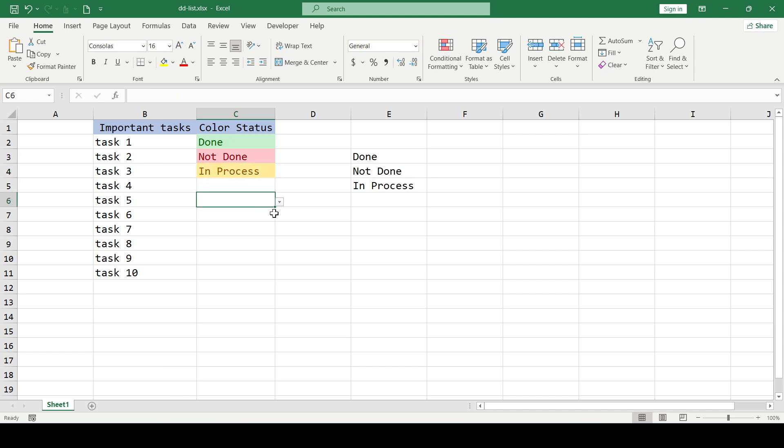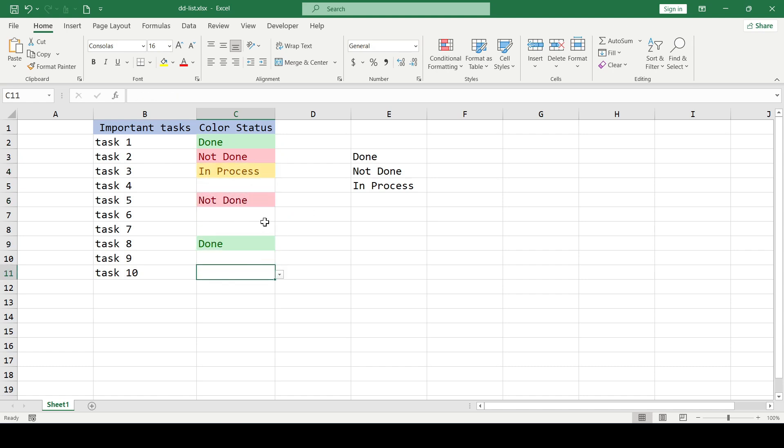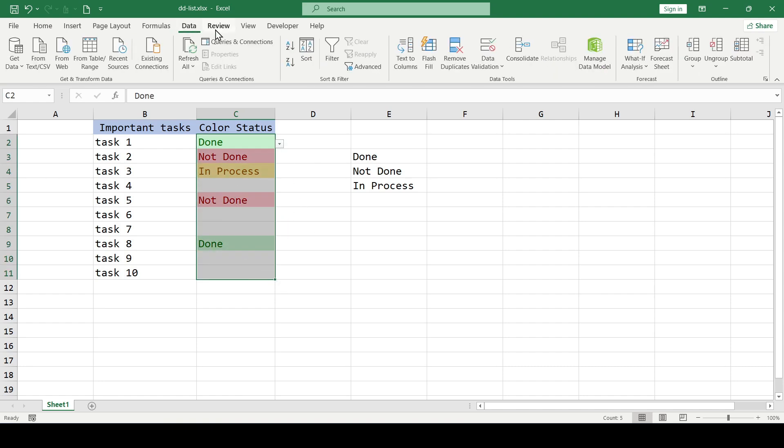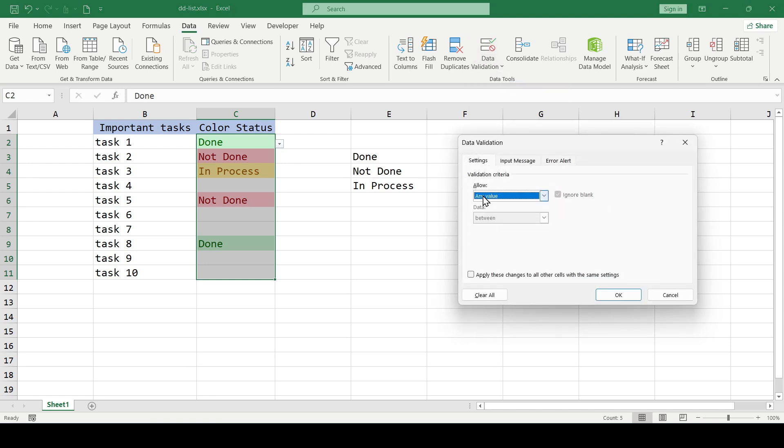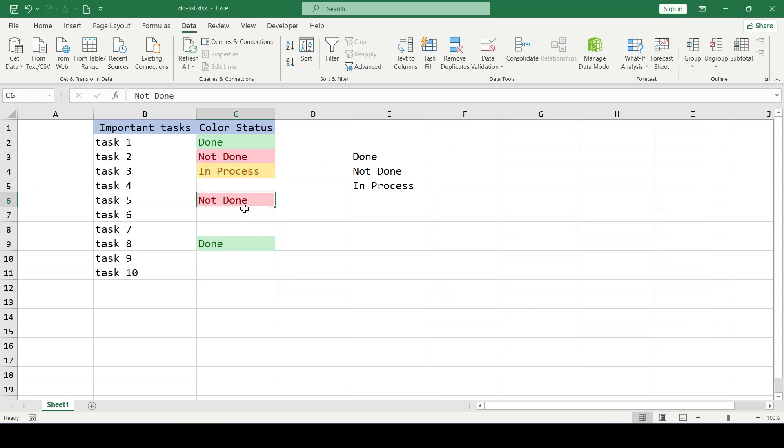We have successfully added colors to our drop-down list. And to delete such a drop-down list, select the same data range, data tab, again data validation, and change the validation criteria to any type and click OK. And the drop-down lists are deleted.